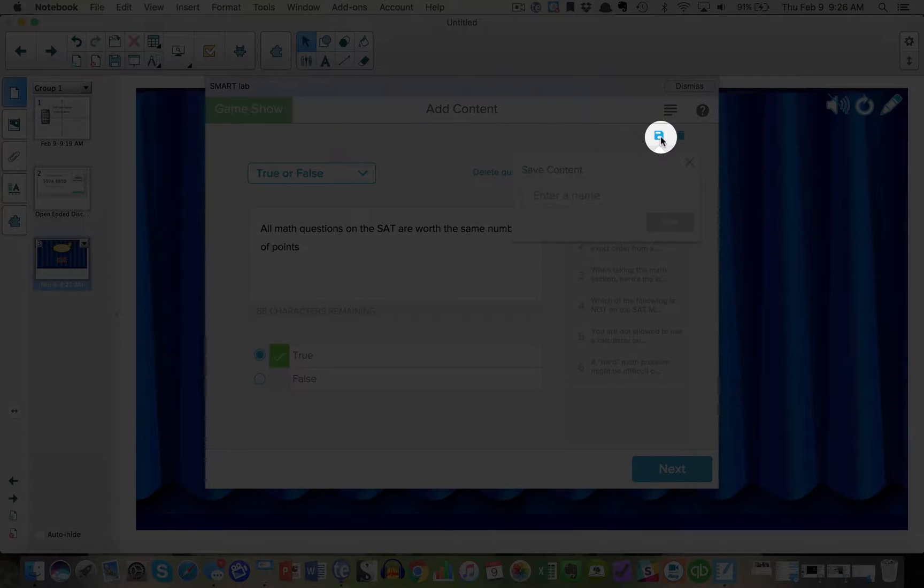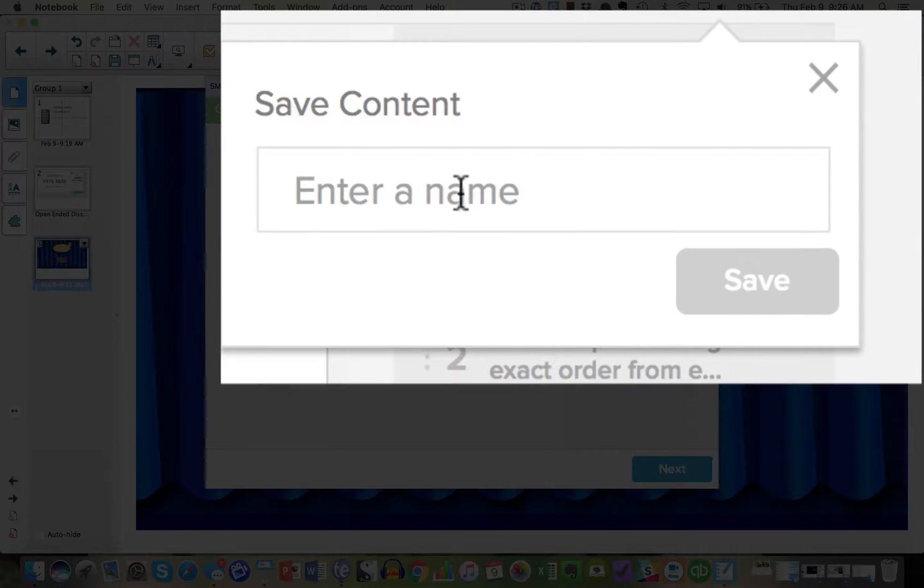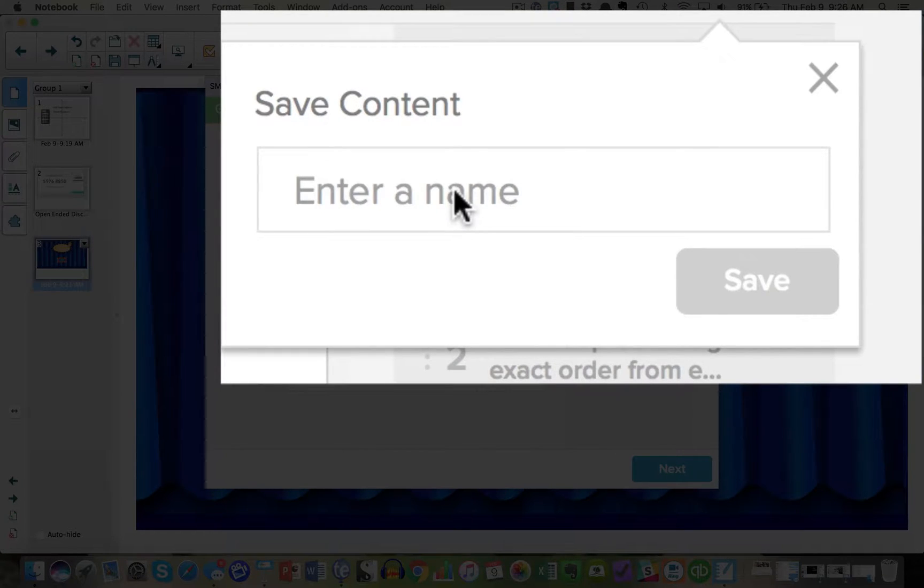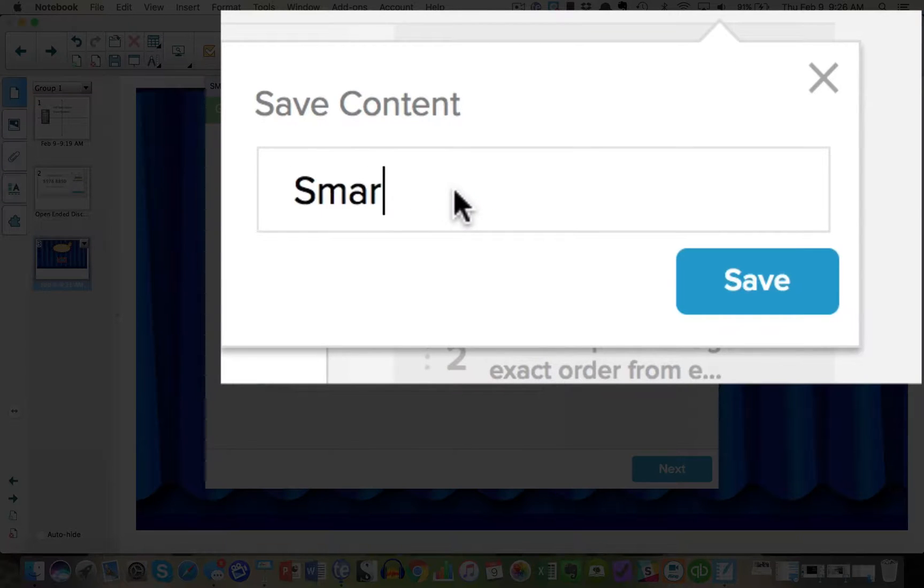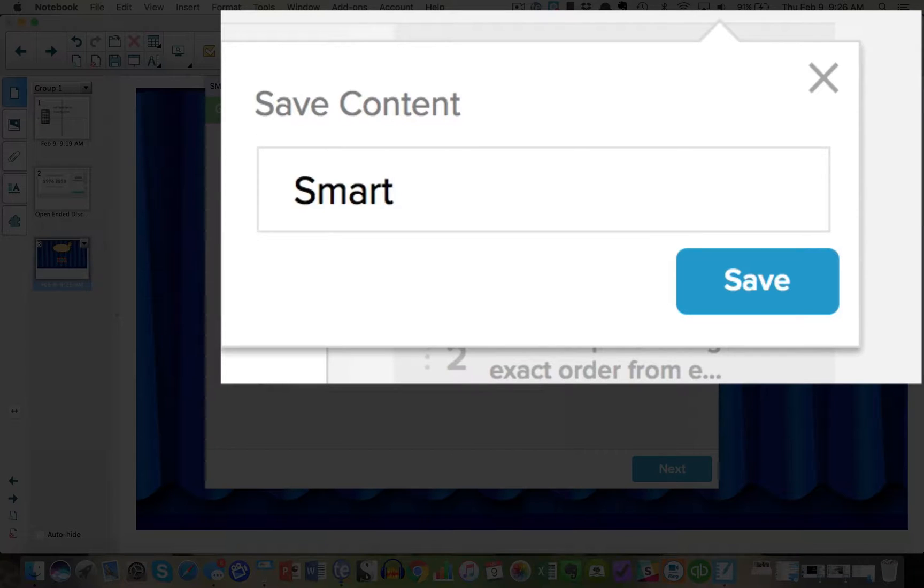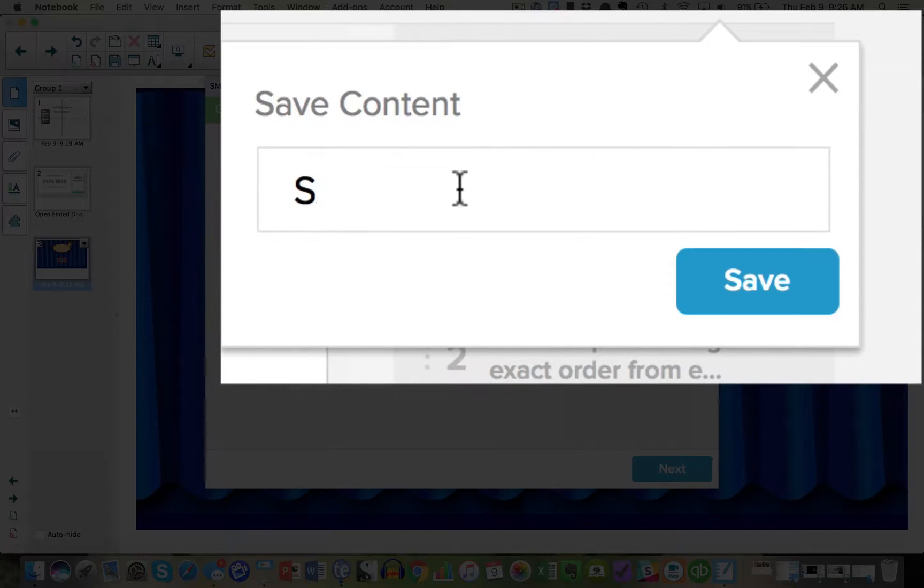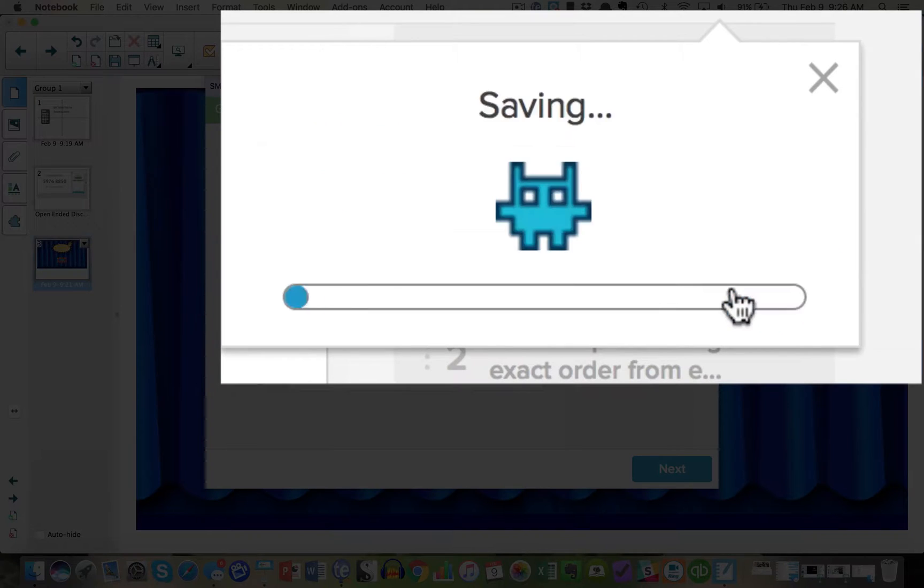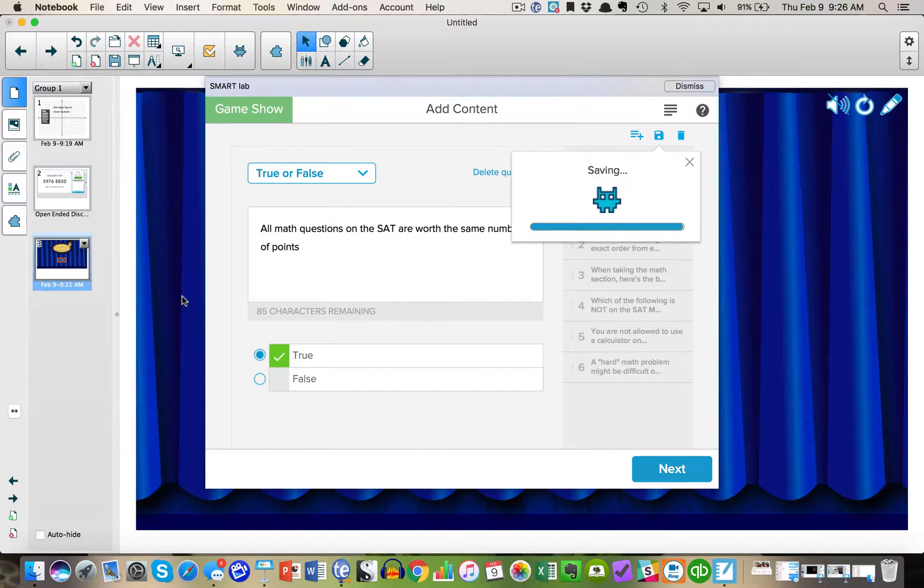Now here's where the awesomeness comes in. I'm going to click this little bank button at the top and I'm going to save this content as SAT Math. Once I save it, I've zoomed in on the little box so you can see what it looks like. There we go. SAT Math. And I'm going to click Save.